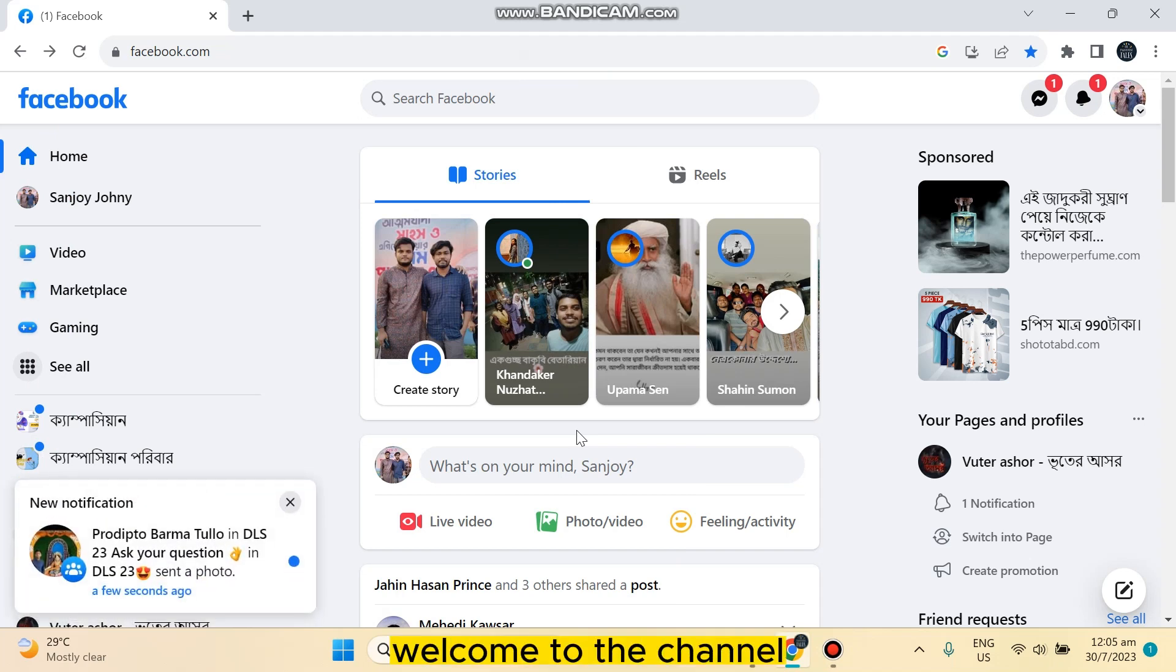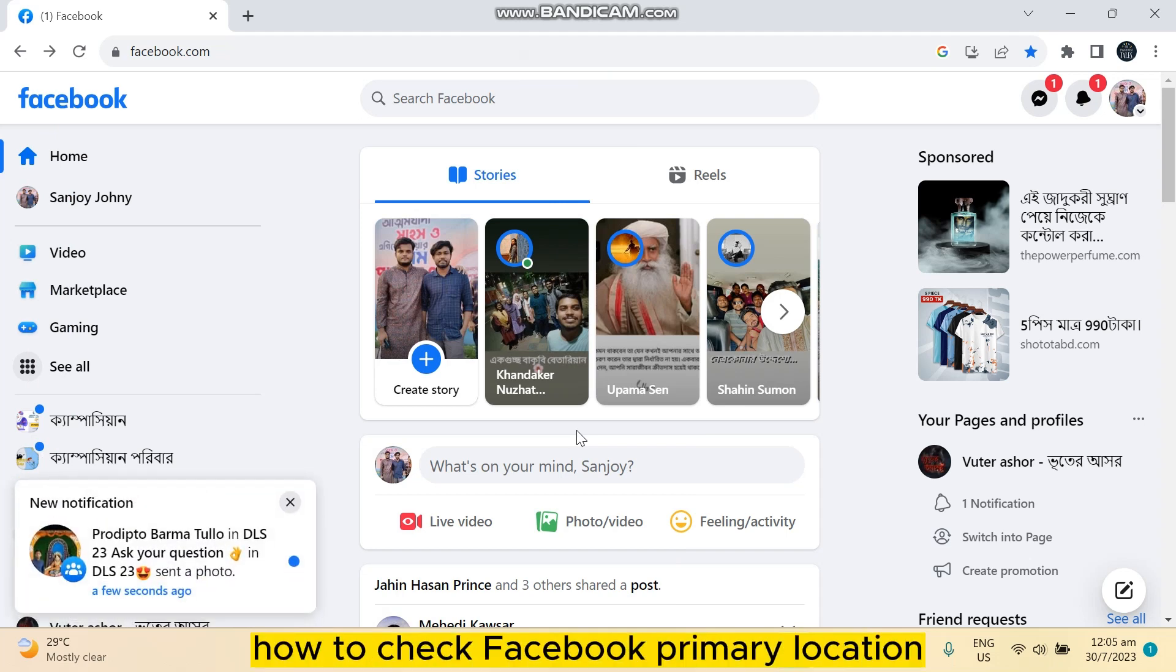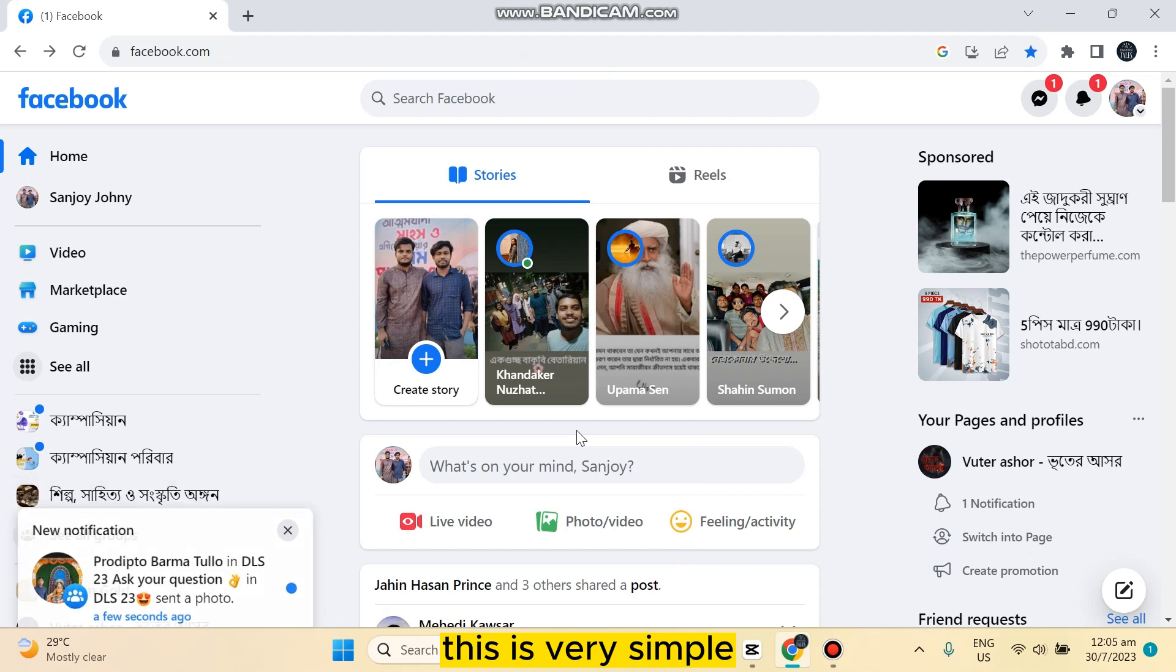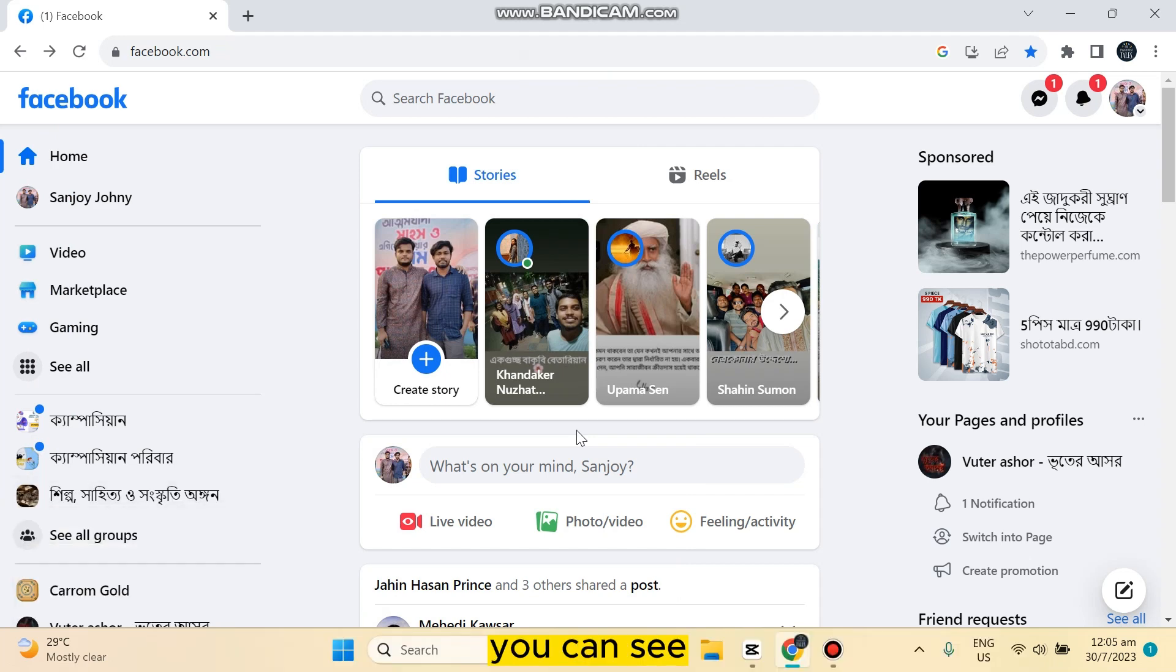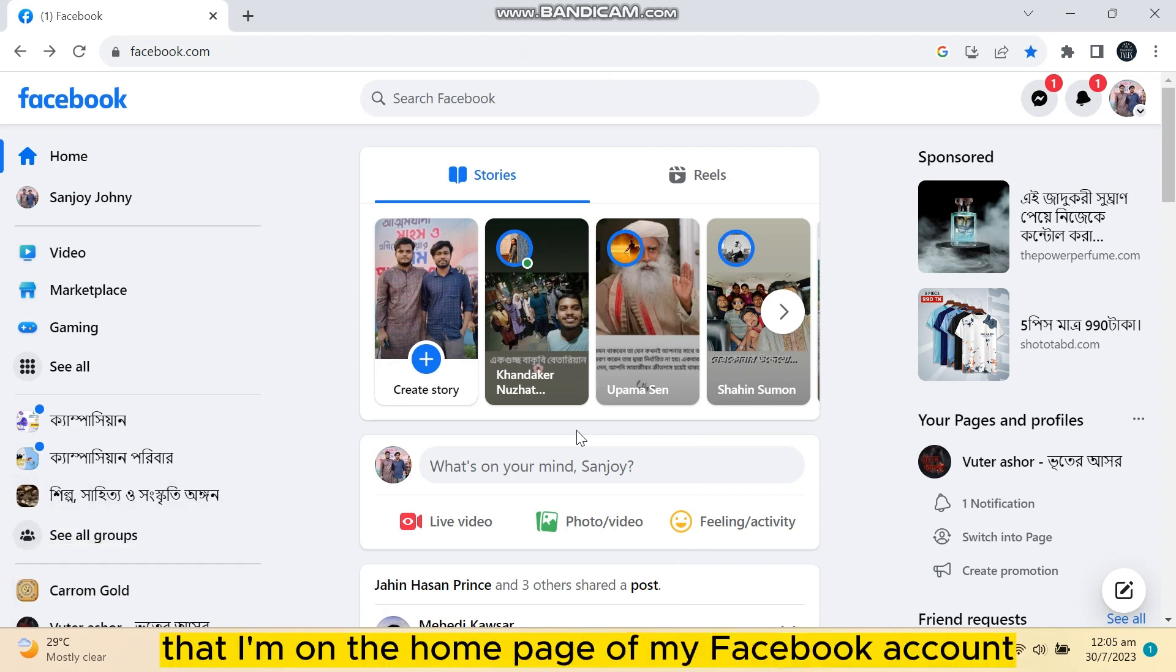Hello everybody, welcome to the channel. Today I'm going to show you how to check Facebook primary location. This is very simple, you have to just follow my instructions very carefully. You can see that I'm on the home page of my Facebook account.